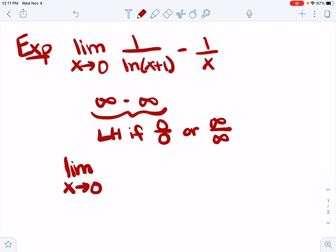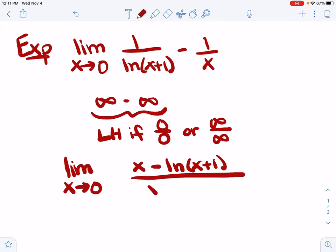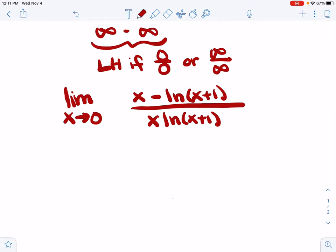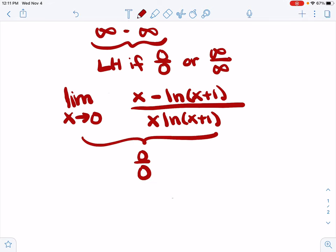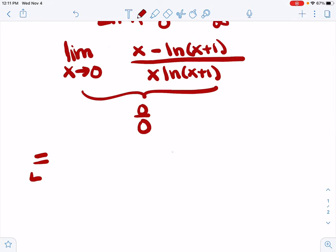So there's nothing we can do with L'Hôpital's unless we can rearrange things to make a zero over zero or infinity over infinity. We can combine them with a common denominator. If we are hoping to get a zero over zero or an infinity over infinity, we're going to need one fraction. So we're going to combine with a common denominator. That's going to look like x minus the natural log of x plus one, divided by x times the natural log of x plus one. Now we plug in x equals zero, and we have zero minus zero over zero times zero. So we definitely have a zero over zero indeterminate form, which means we can use L'Hôpital's rule.